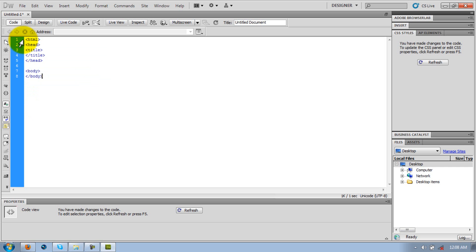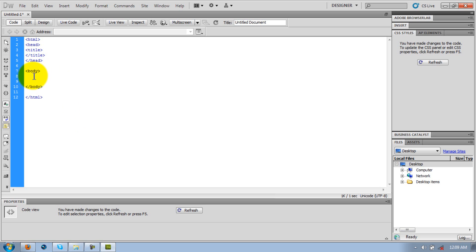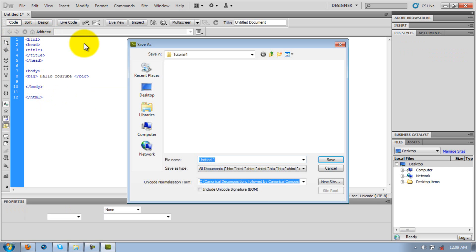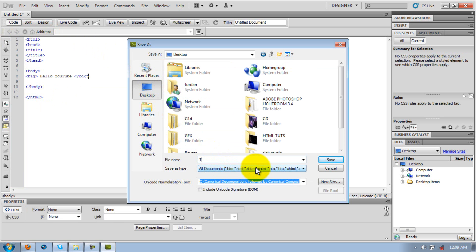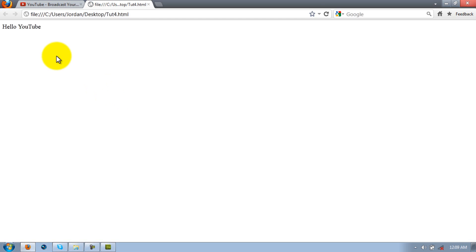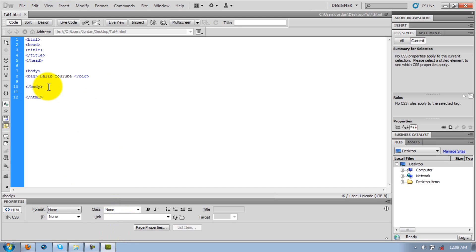So the first thing I'm going to teach you guys today — this is kind of a review type thing. Here is a pretty simple way to make text bigger or smaller: you just put the big tag, then 'Hello YouTube', and then the closing big tag. I'm going to save it to the desktop and open that up.